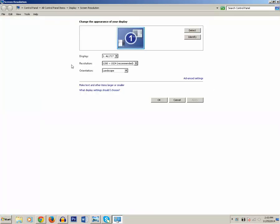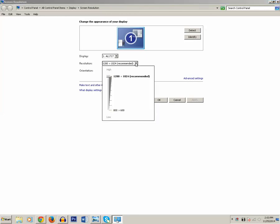You can see there is a resolution here and click on the drop down button. You can see the highest possible value for this monitor is 1280 by 1024 which is recommended. So you need to make sure that you have this screen resolution.